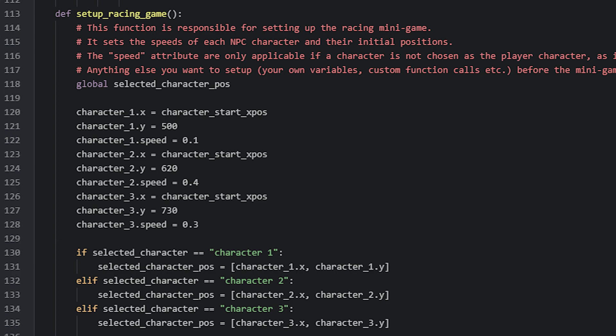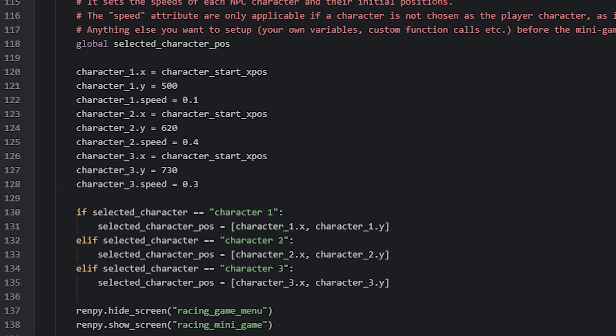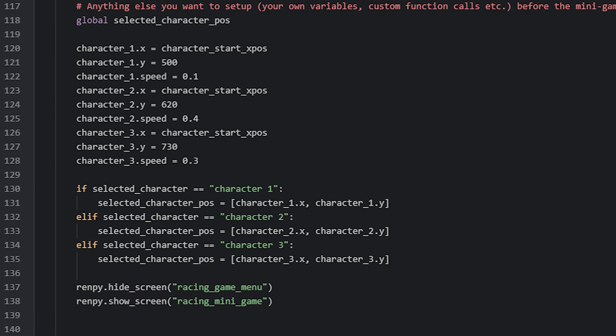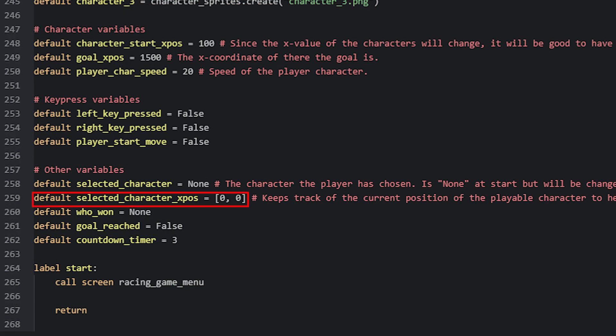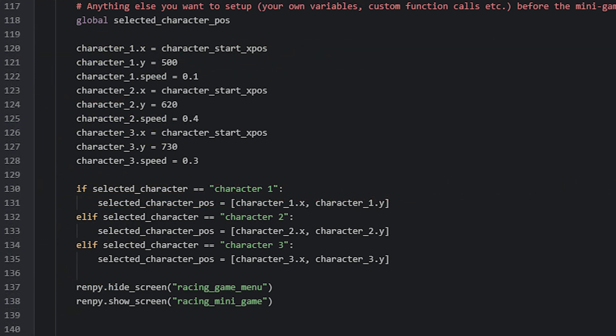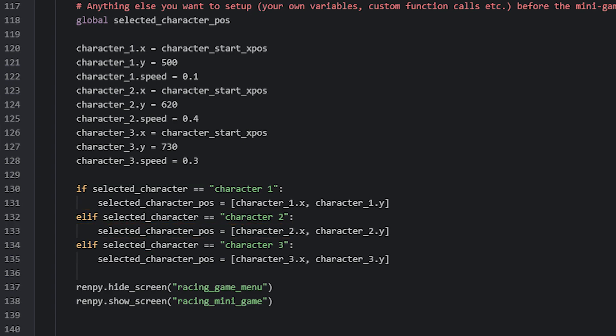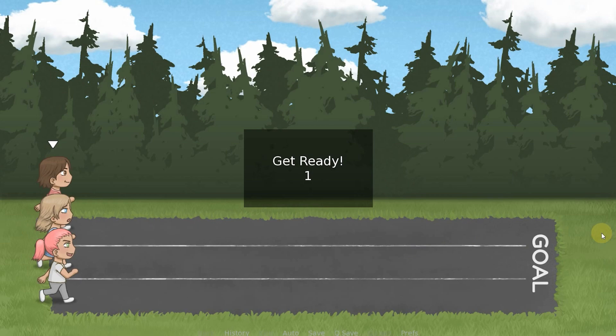Now that we have positioned and set a speed for each character, we'll also store the position of the currently selected character in a variable called selected_character_pos. This variable is defined with the other global variables above the start label. Here we check which the selected character is, by comparing the selected_character variable with the names of our characters. If it's character 1, then I set the list variable to contain the X and Y coordinate of that character. That we access by referring to the X and Y attributes we looked at just before.